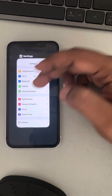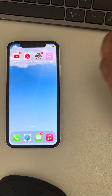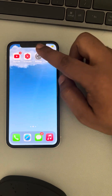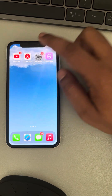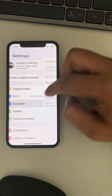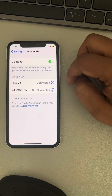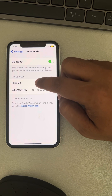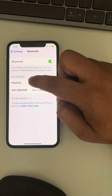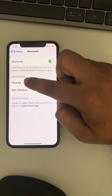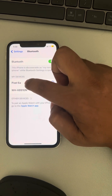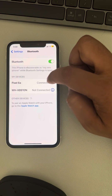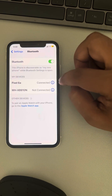Go to Settings and tap on Bluetooth, then tap on the device — let's say this is the headphone device — just tap on it when it's connected.